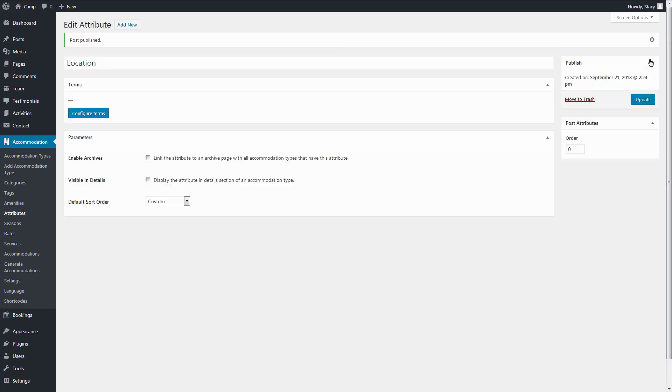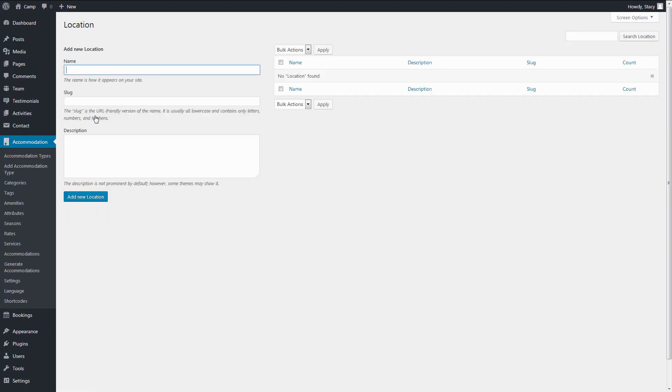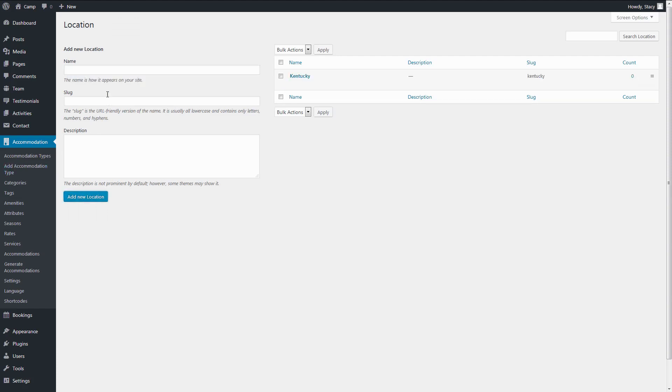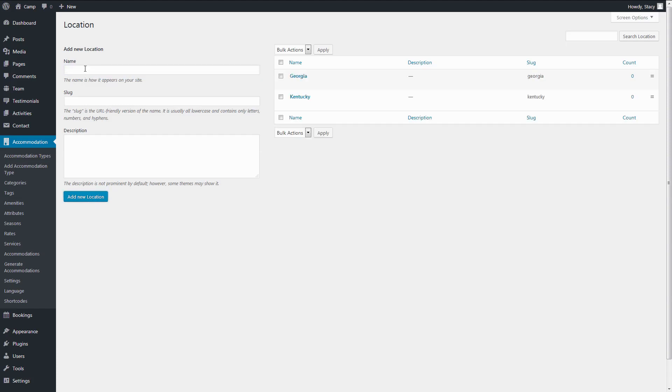Then publish it and configure terms. Here we simply add the location options that are available on the website. For example, my properties are available in Kentucky, Georgia, and Virginia.